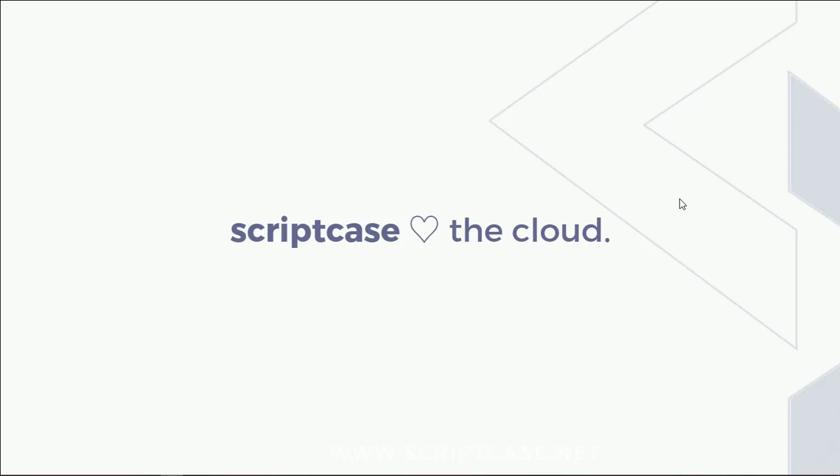Hello everyone and welcome back to another Scriptcase tutorial. Fred here from Scriptcase speaking and today we're going to see how to enable the reload option into the main Scriptcase applications.